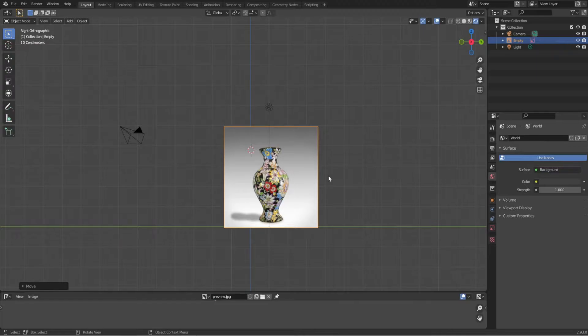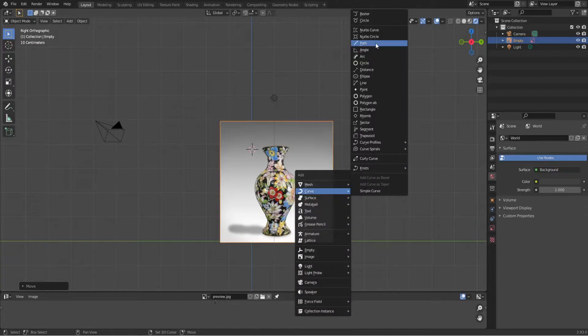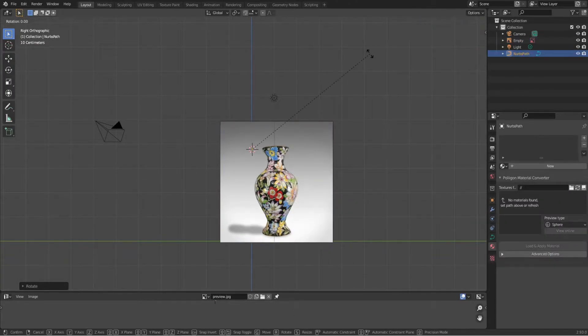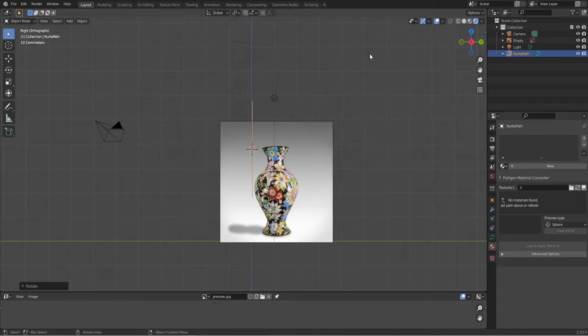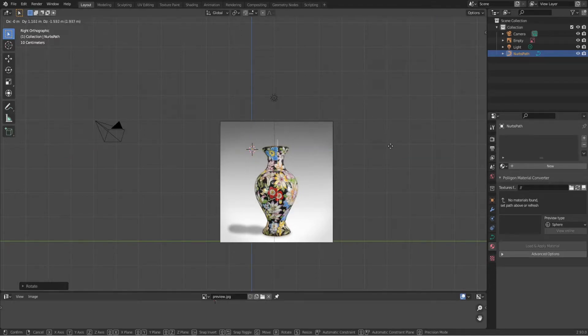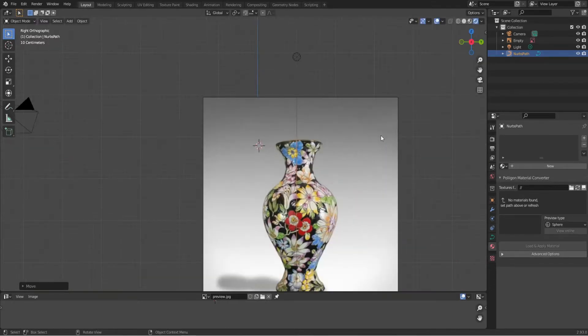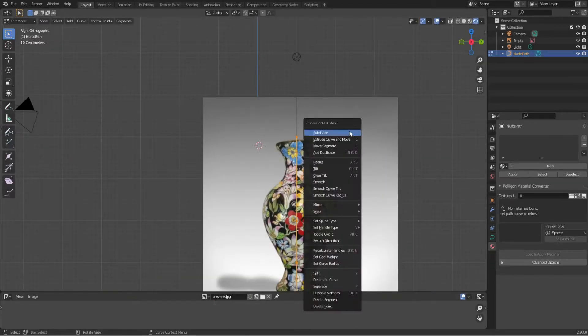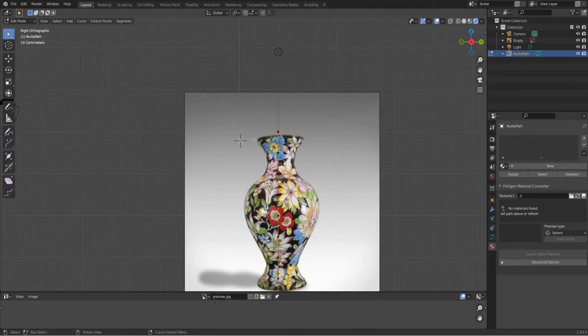I'm going to add a path and rotate it by 90 degrees, just a little bit. Going to edit mode and subdivide. Now we're going to adjust the points so it's looking like a vase, and there we go.